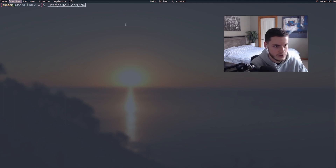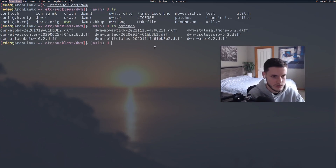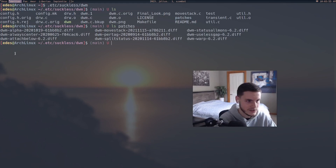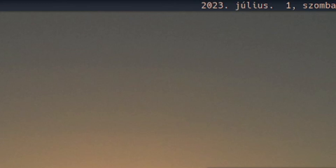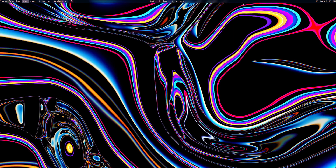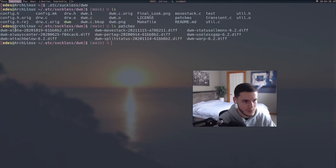If we go to my suckless directory, we'll start with DWM. We have all the patches — I've got nine patches here. The first is the alpha patch, which makes the bar transparent. You can see it's actually blurred because of picom. To me this really reminds me of that macOS look where the bar is blurred.